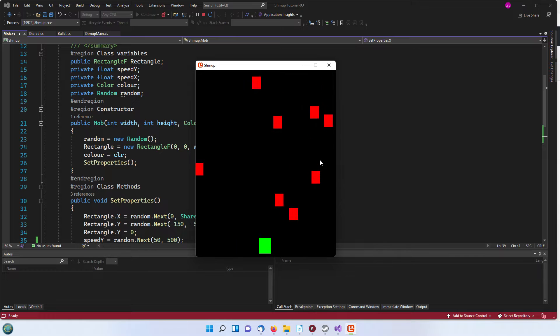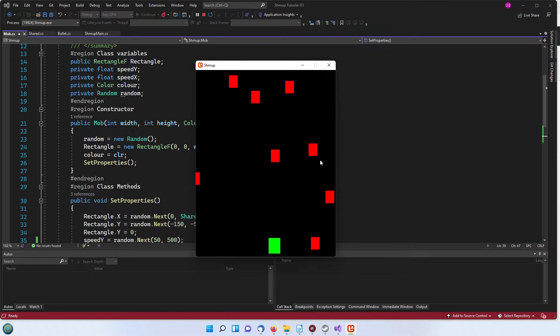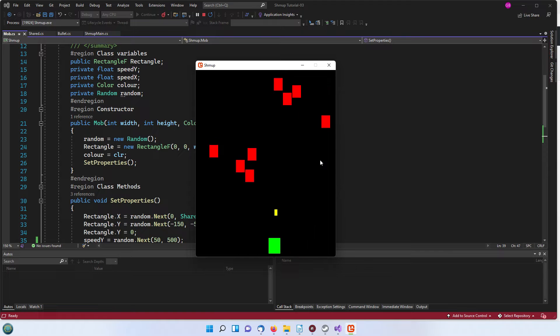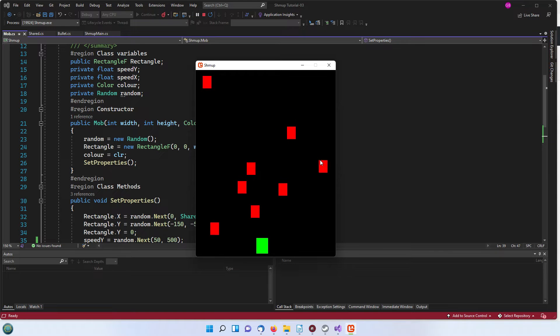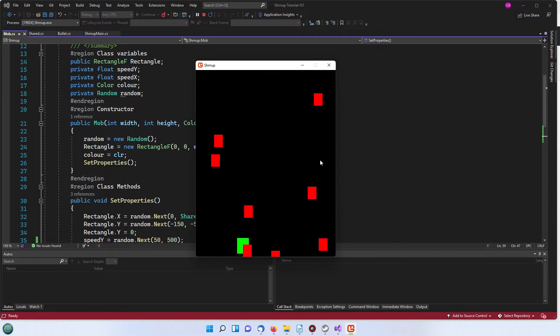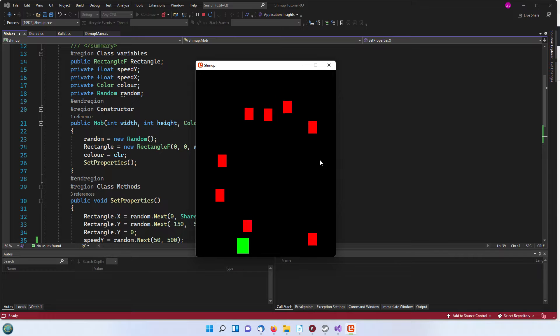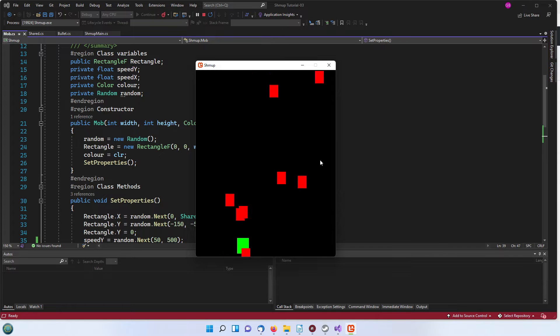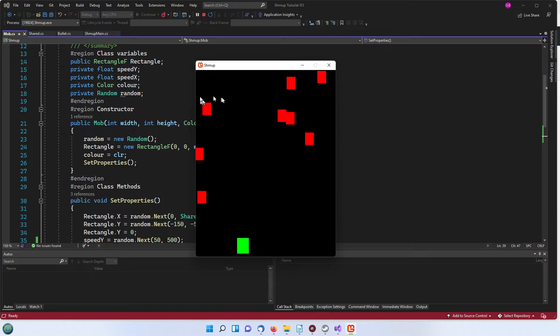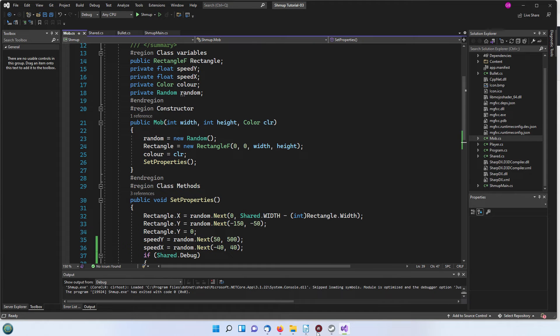As you can see if I hit a rectangle with a bullet the rectangle will disappear. At the moment because I'm running in debug mode I don't get killed by the descending mobs. So let's find out how this all works.